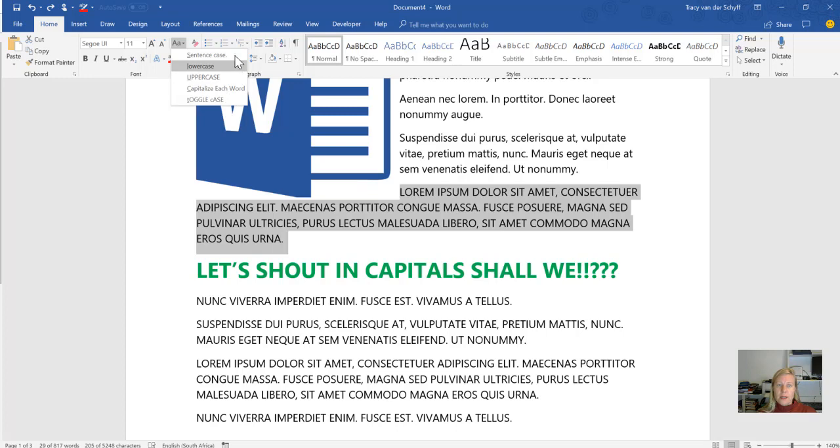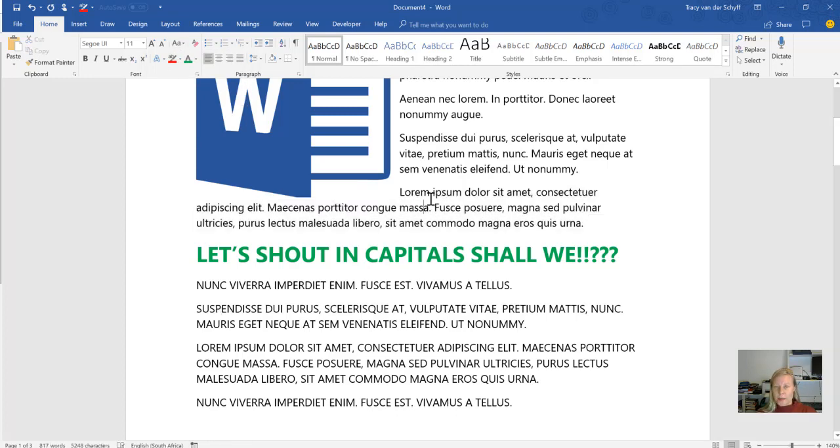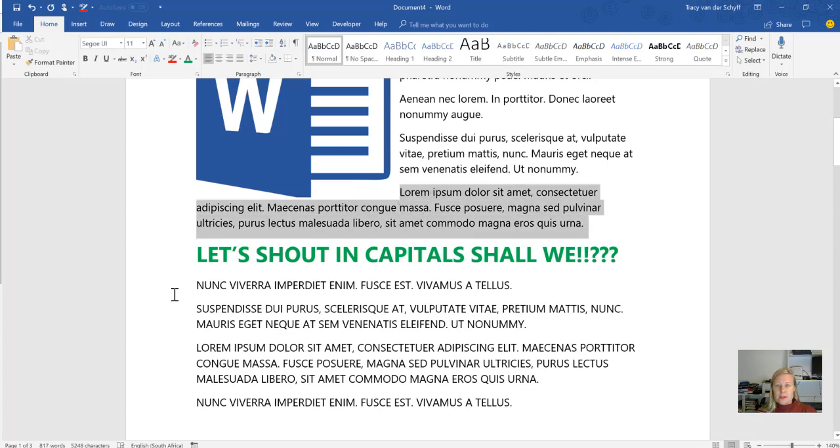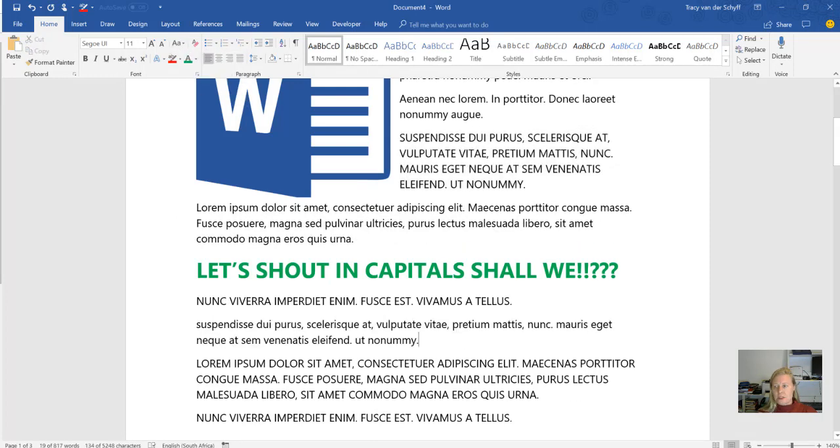Let's go for sentence case. Now you'll see it looks much better. You can also change it back and make it capitals where you need it. I can change that to uppercase or to lowercase.